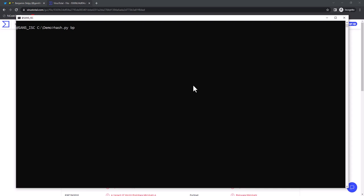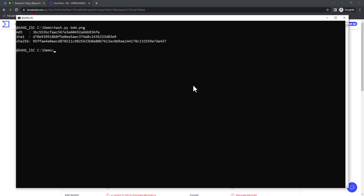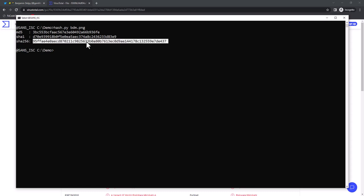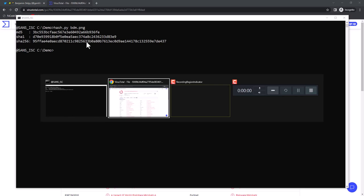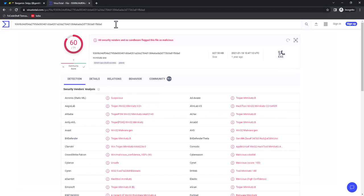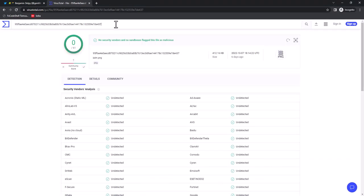And if I take the hash of that special PNG file that I made - the profile picture of Benjamin Delpy followed by the Mimikatz executable - if I look that up, I did submit that about two weeks ago to VirusTotal. Here you have it. As you can see, zero detections.